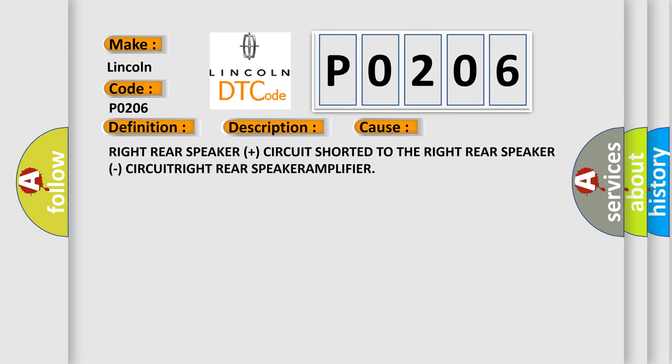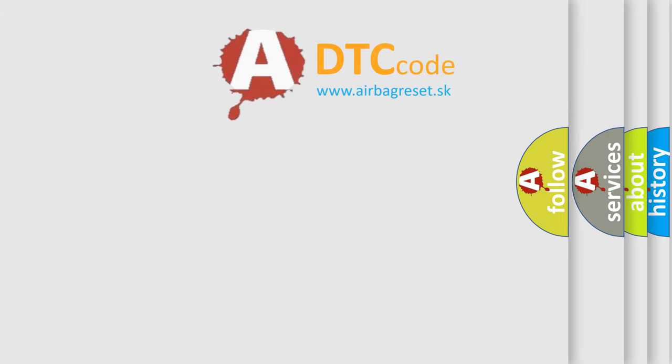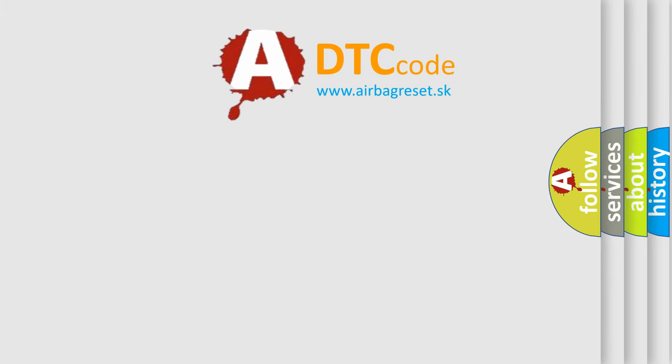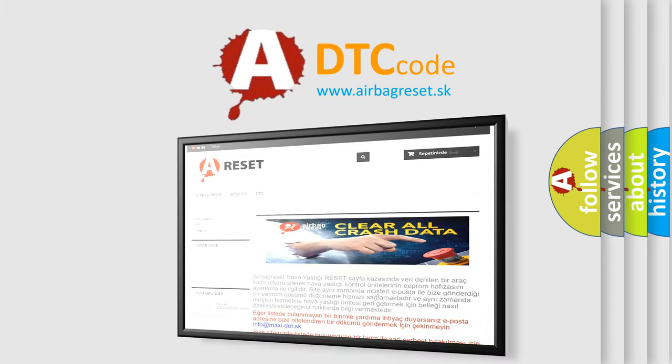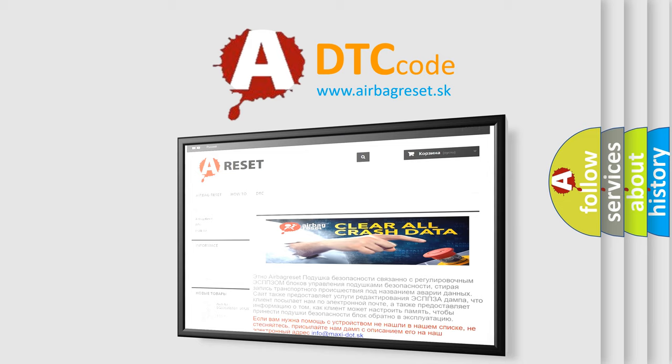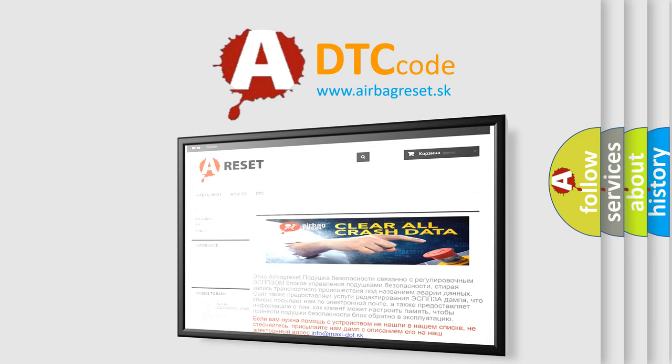The Airbag Reset website aims to provide information in 52 languages. Thank you for your attention and stay tuned for the next video.